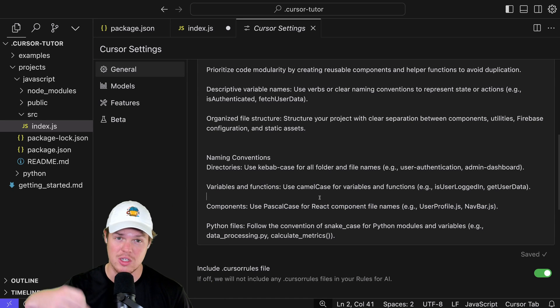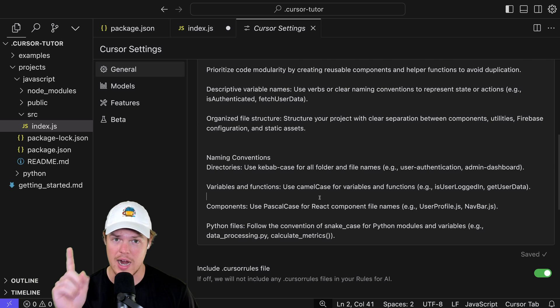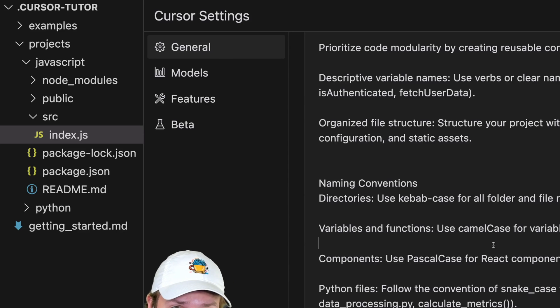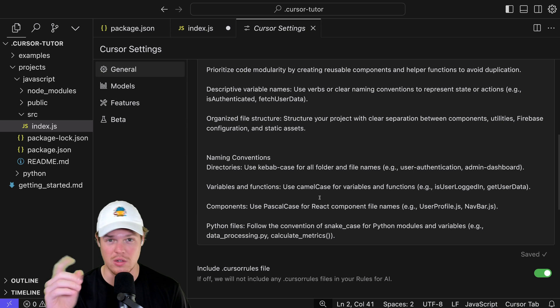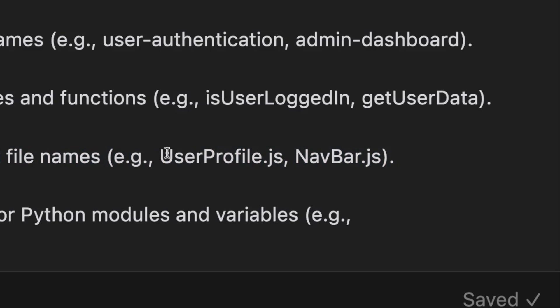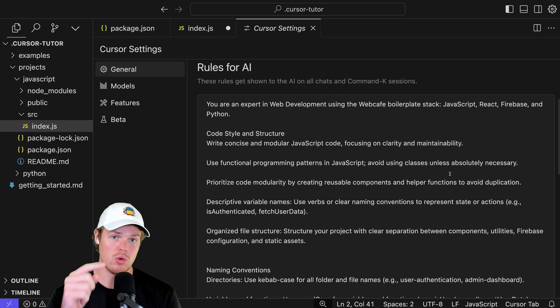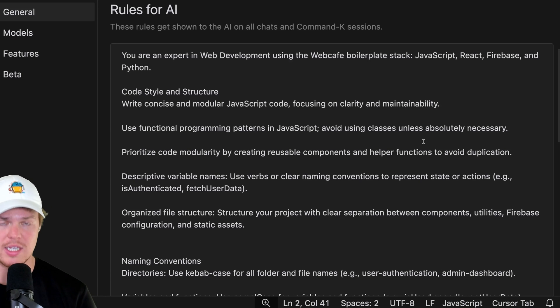I'll show you in 10 minutes on how to properly structure an entire Cursor AI repository, or folder, or files, whatever you want to call it. So in this context, use Pascal case for React component file names, such as user profile, navbar, you know, you can see right here, U, P, capitalized, navbar, capitalized. If you want these rules, check them in the description down below. Let's see them in action.